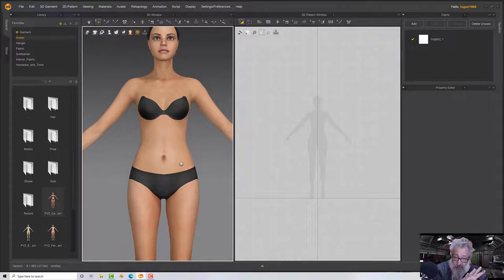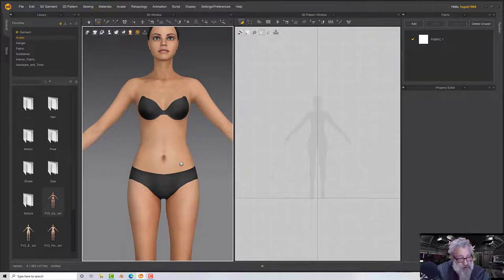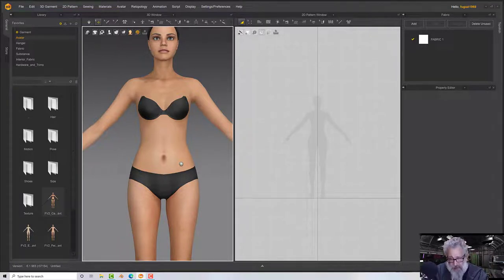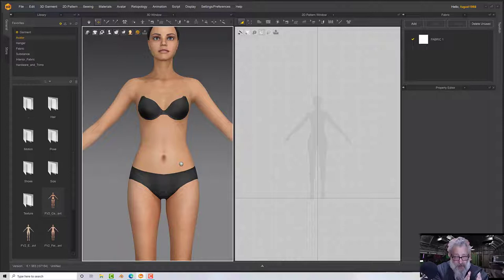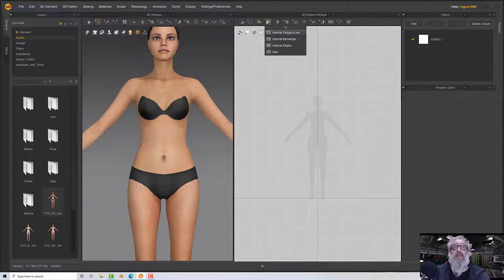We want multiple sections going around the body to build up the panels that you have in a corset. There are probably multiple different ways of doing it, but I'm going to have one narrow one down the front, another one on the front, and then one around the side — probably five or six pieces.